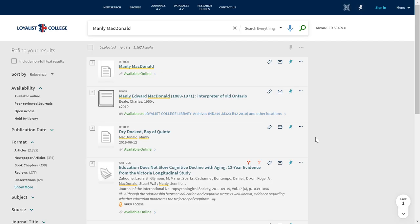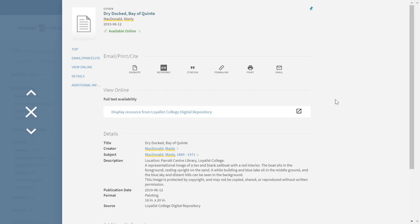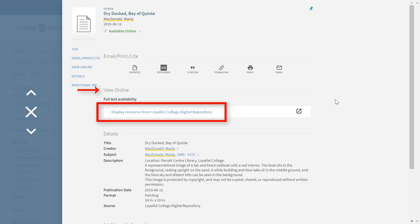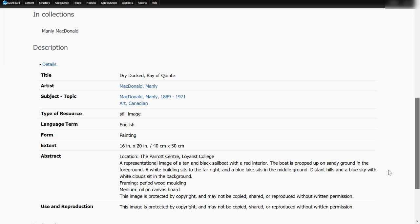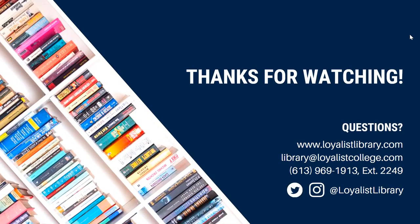You can also find materials in CORE using Catalyst, the library's search tool. To get started with Catalyst, visit our website at loyalistlibrary.com. Repository objects are not always easy to recognize in a results list in Catalyst, but once you click on the title, look for View Online. Objects in CORE are listed as being in the Loyalist College Digital Repository. When you click on the link, you'll be redirected to CORE, where you'll be able to view the object and the record.